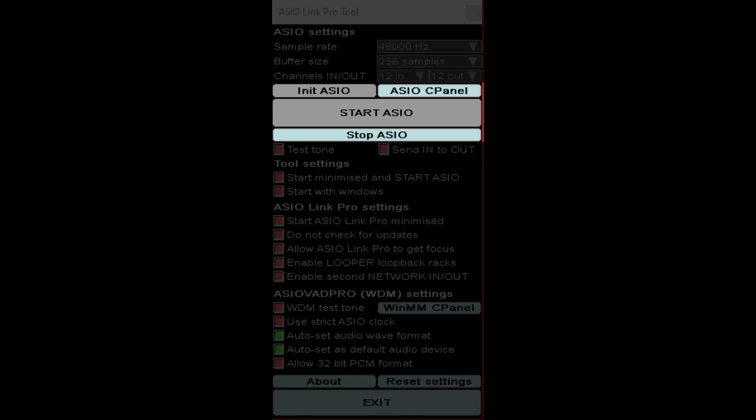However, simply put, initialize ASIO, ASIO control panel, start ASIO, stop ASIO, some of the basic features for starting and stopping the virtualization.